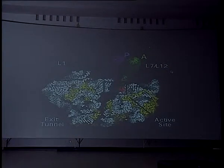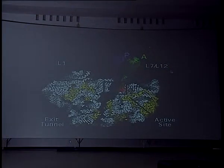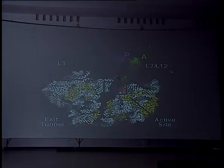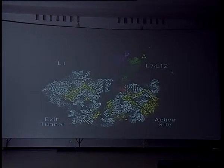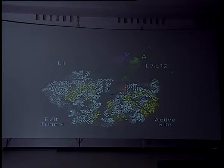With a split ribosome, you can see the A-site tRNA, the P-site tRNA, the polypeptide exit tunnel, and it's inside this box where peptide bond formation occurs.